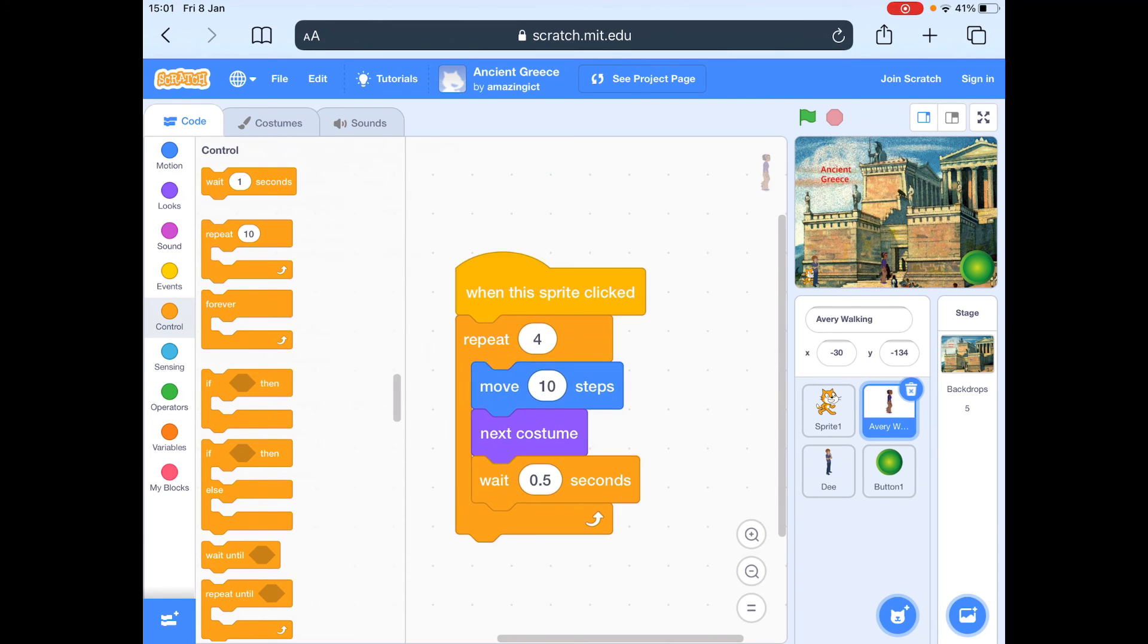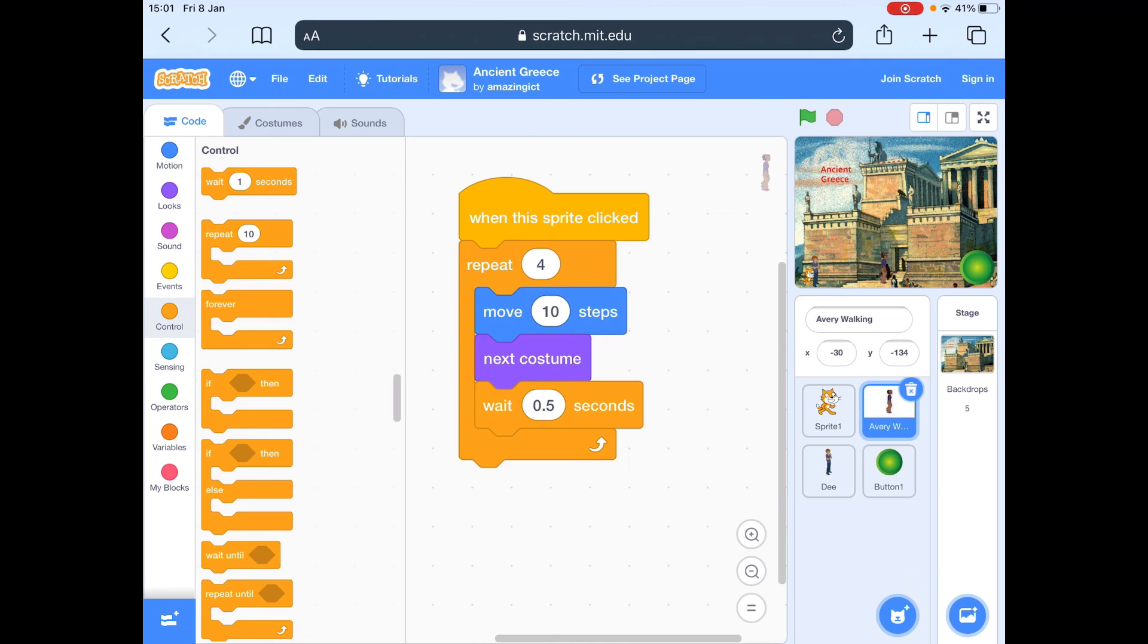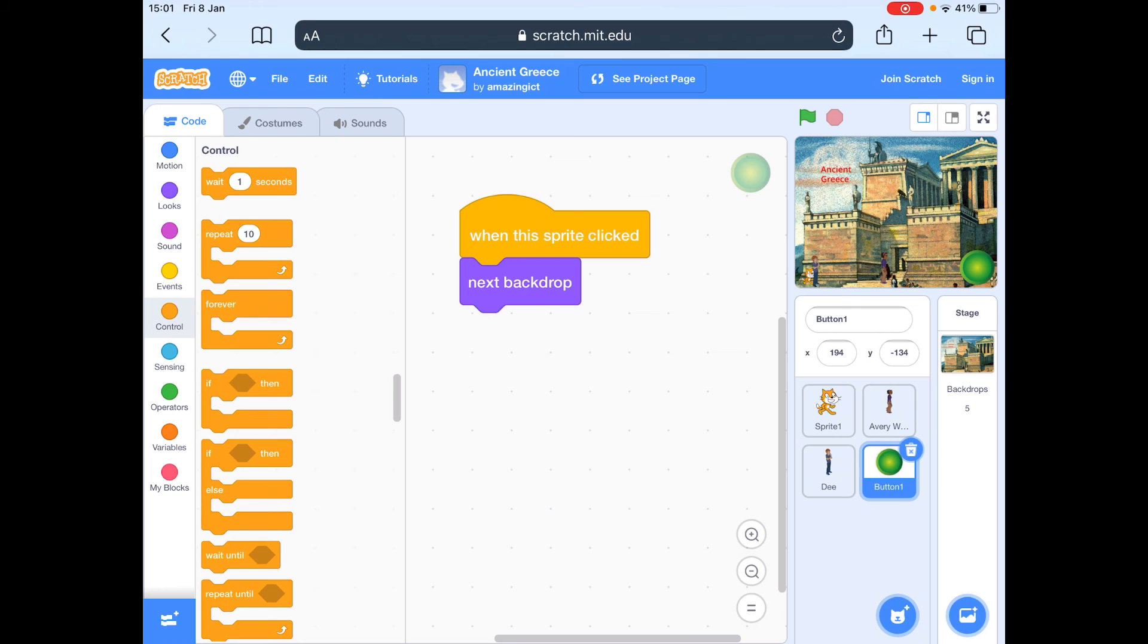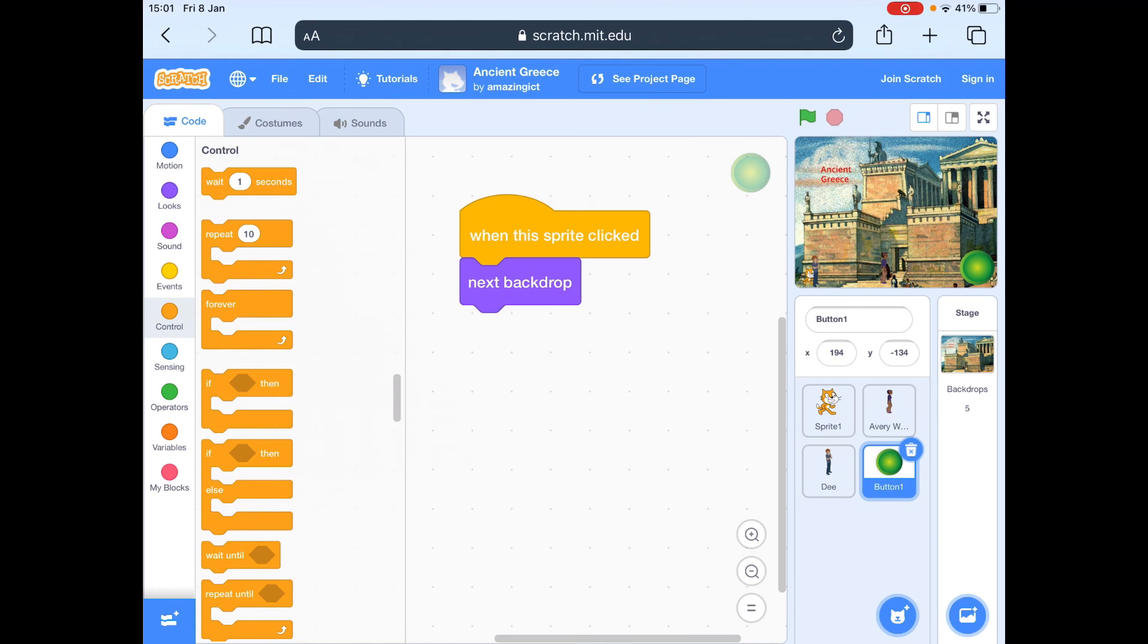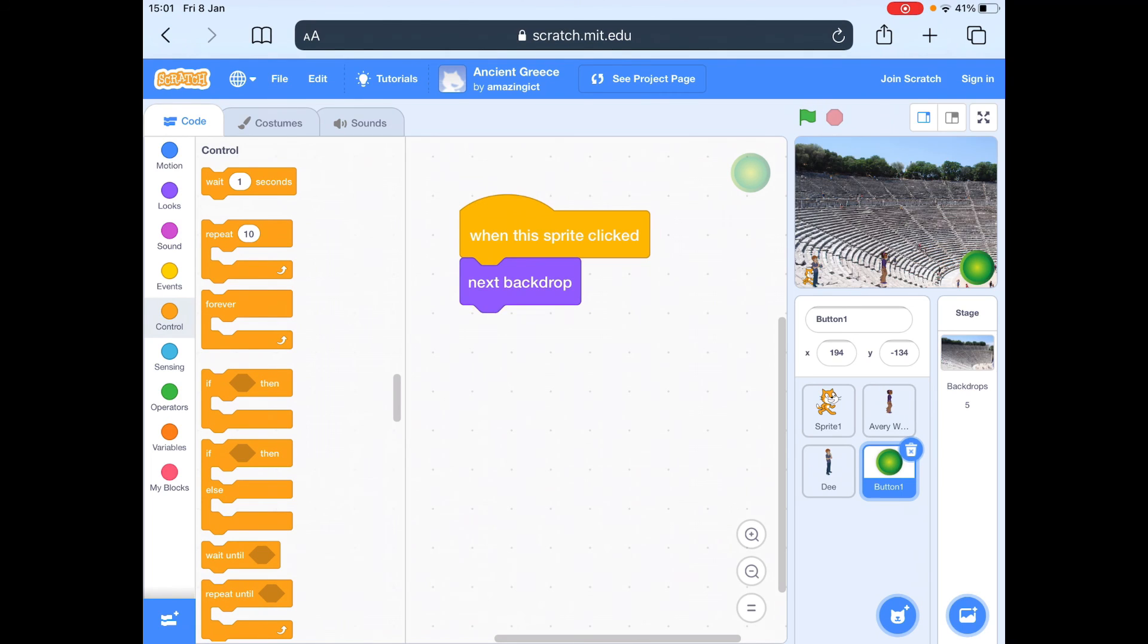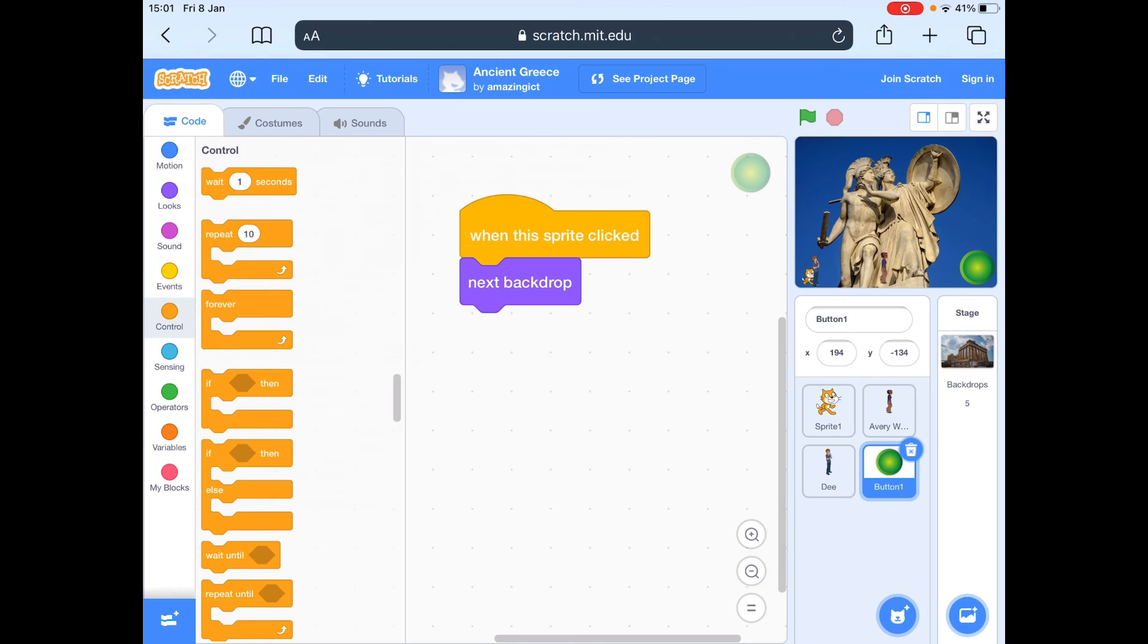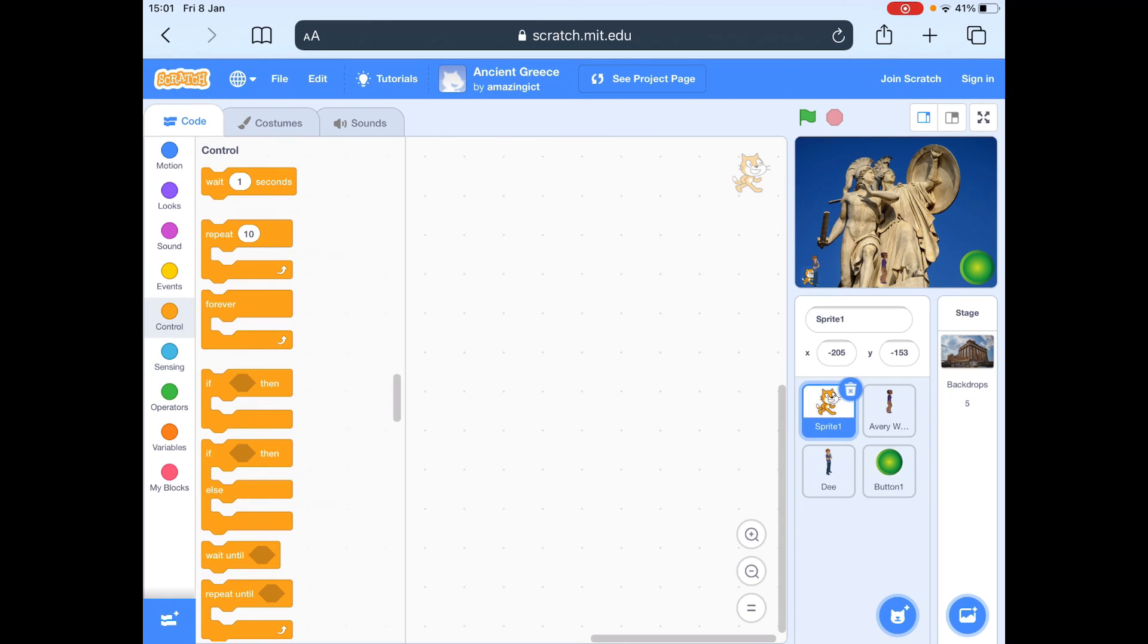And then what you can do is you can take a picture of this. You can send it to your teacher to show them what you've done. You could show them the coding. You can have different coding from different characters. So if you look at the coding for my button, it's simply two lines or two blocks. And there's no coding for the cat and there's no coding for D either.